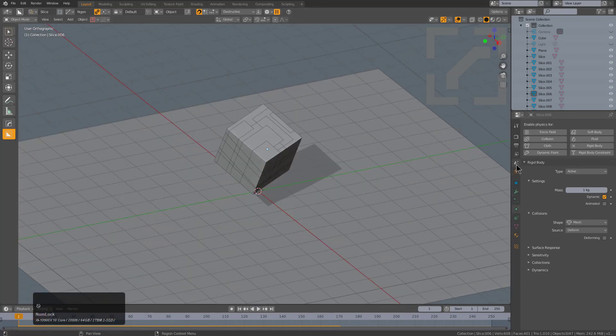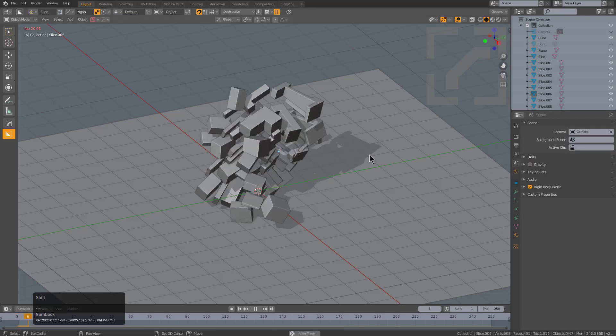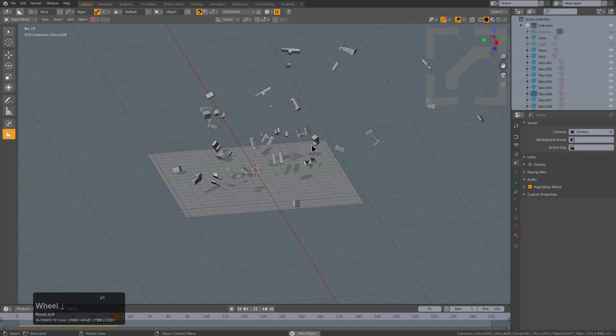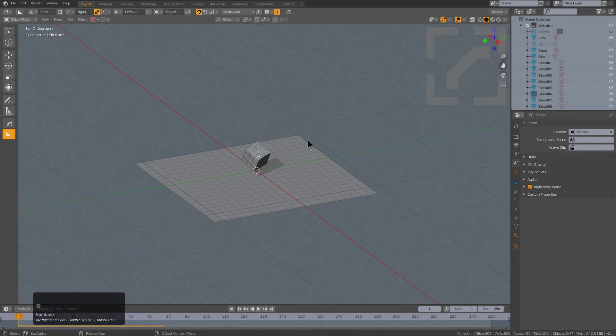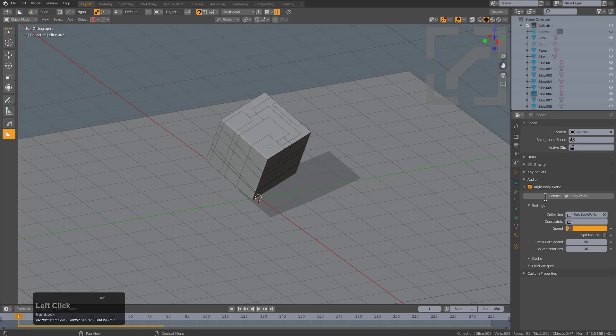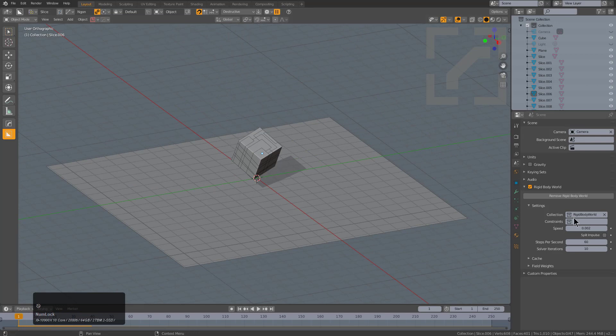Whenever I show physics, I tend to turn gravity off so things just explode free of gravity as a constraint. Then under rigid body world, you can begin playing with some other things like speed. We'll set this to 0.002, and it still is exploding at full speed.